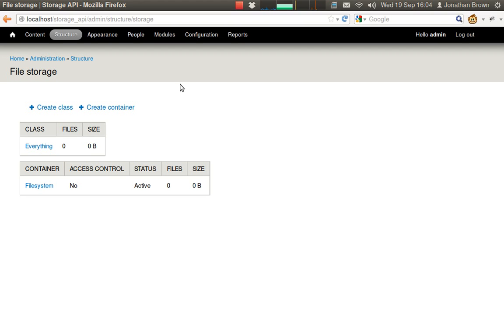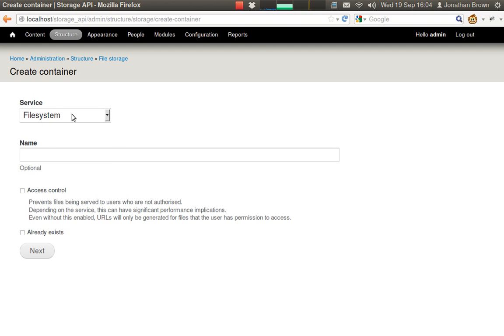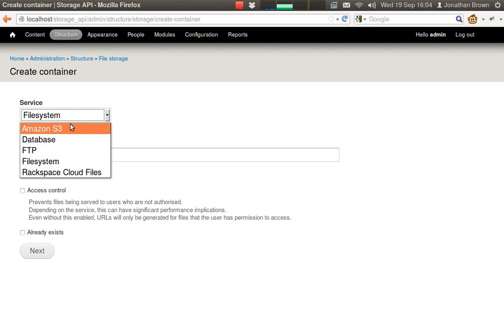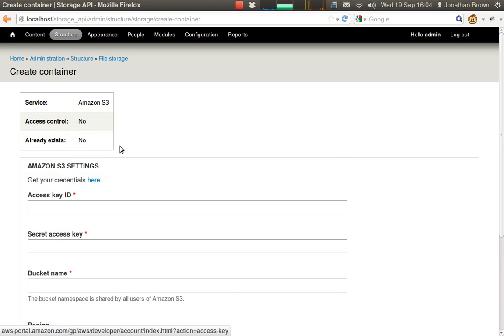Storage API can be configured so that files are stored in multiple locations. By default there is just a single file system container. I'm going to create an Amazon S3 container.